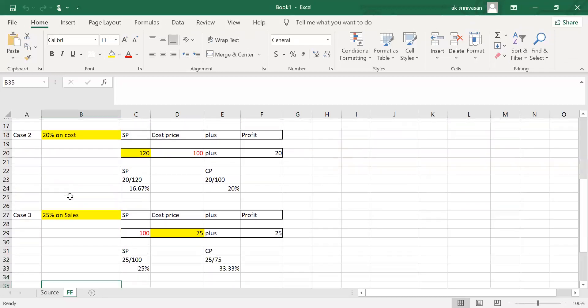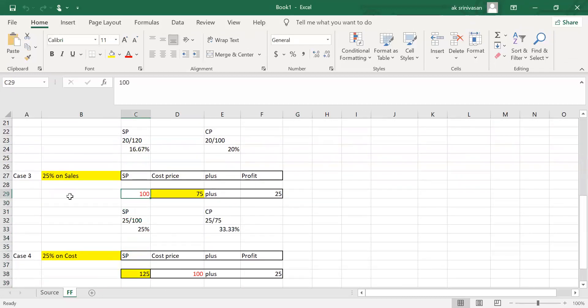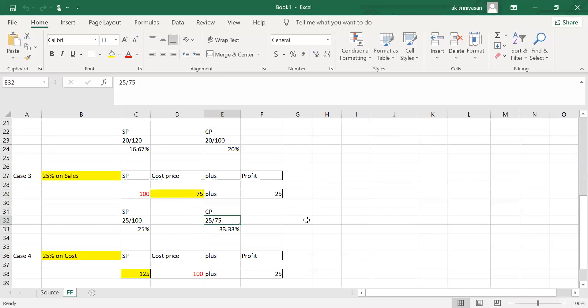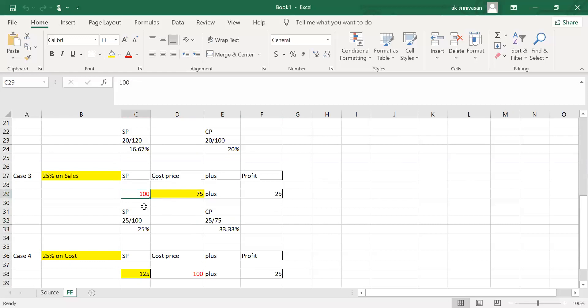Case 3: 25% on sale. The percentage base is always 100, so sale is 100 and profit is 25. The balancing figure for cost price is 75. Selling price equals cost price plus profit: 100 = 75 + 25. Expressed as a ratio: 25/100 on selling price is the same as 25/75 — which is 33.33% — on cost price. So 25% on selling price equals 33.33% on cost price.